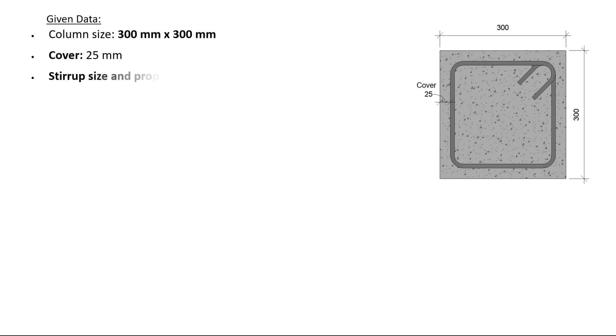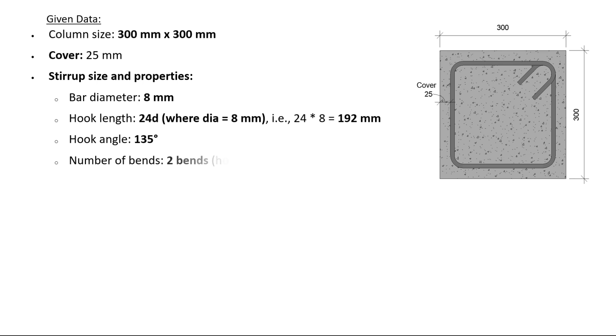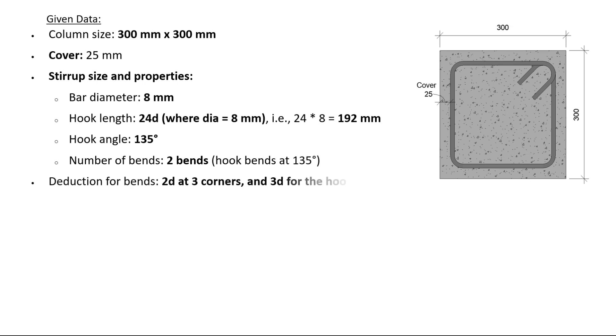Stirrup size and properties: bar diameter 8 millimeters, hook length 24d where d equals 8 millimeters, i.e., 24 times 8 equals 192 millimeters. Hook angle: 135 degrees. Number of bends: 2 bends, hook bends at 135 degrees. Deduction for bends: 2d at three corners and 3d for the hook bend.